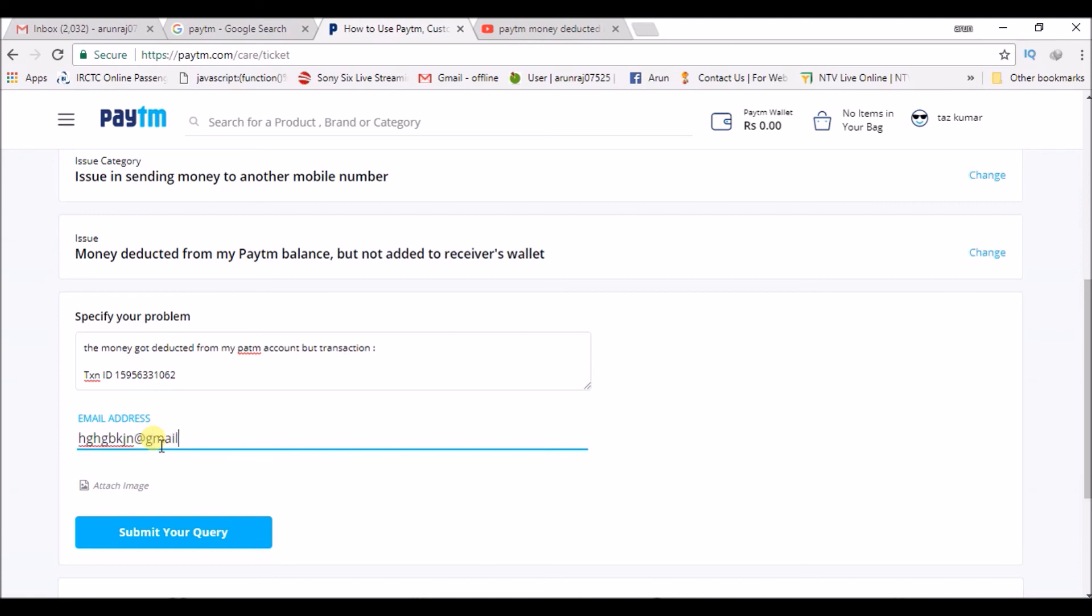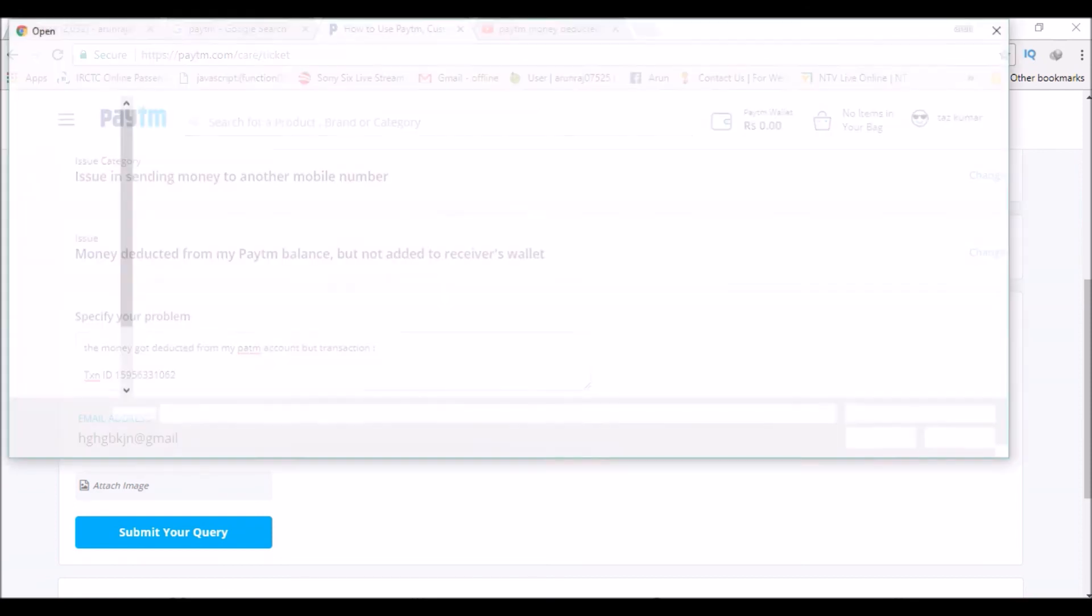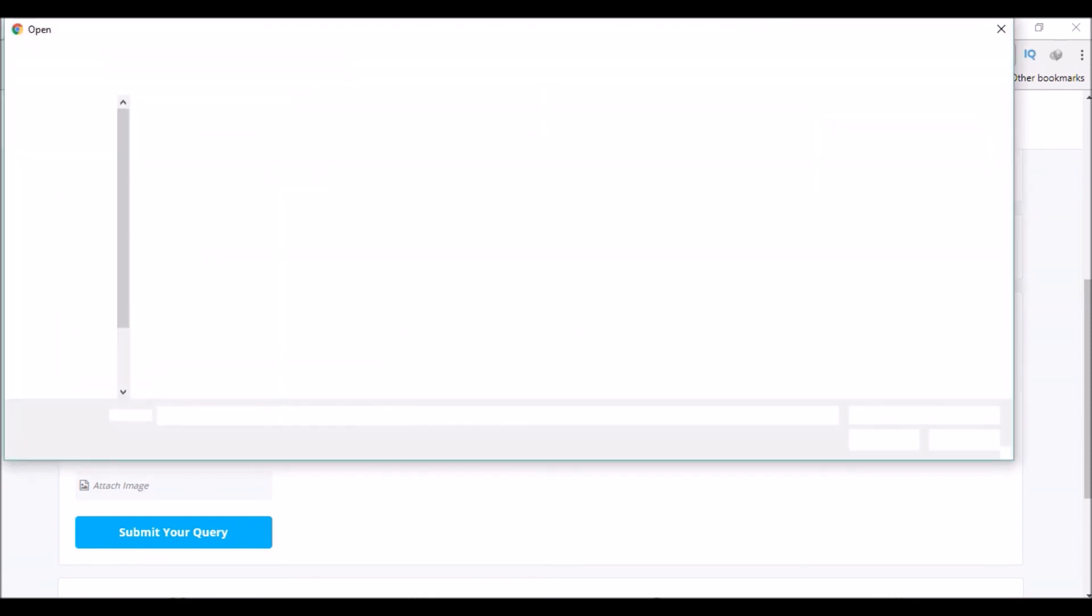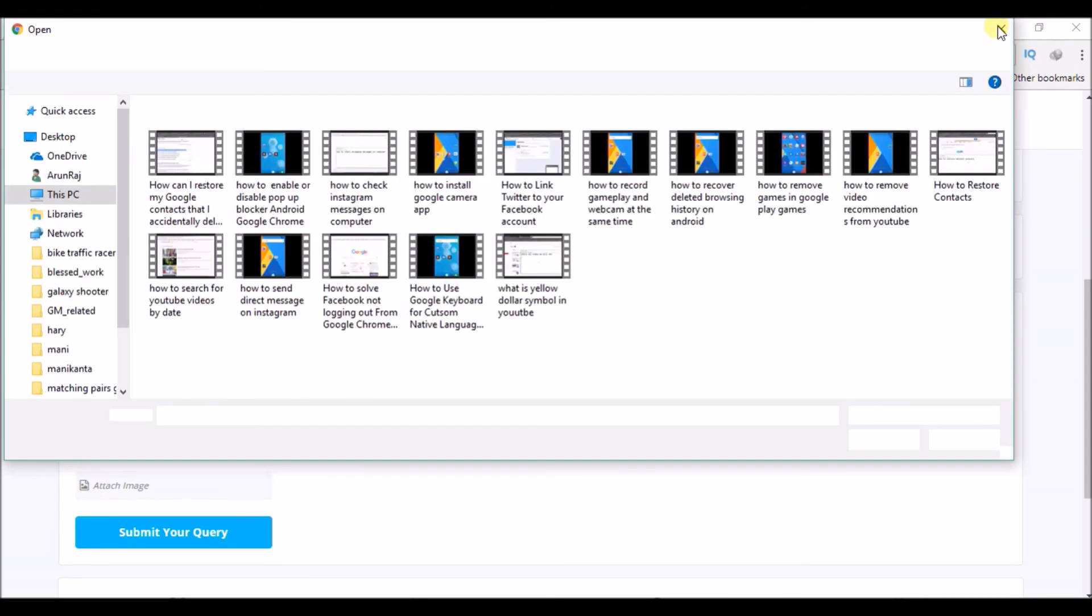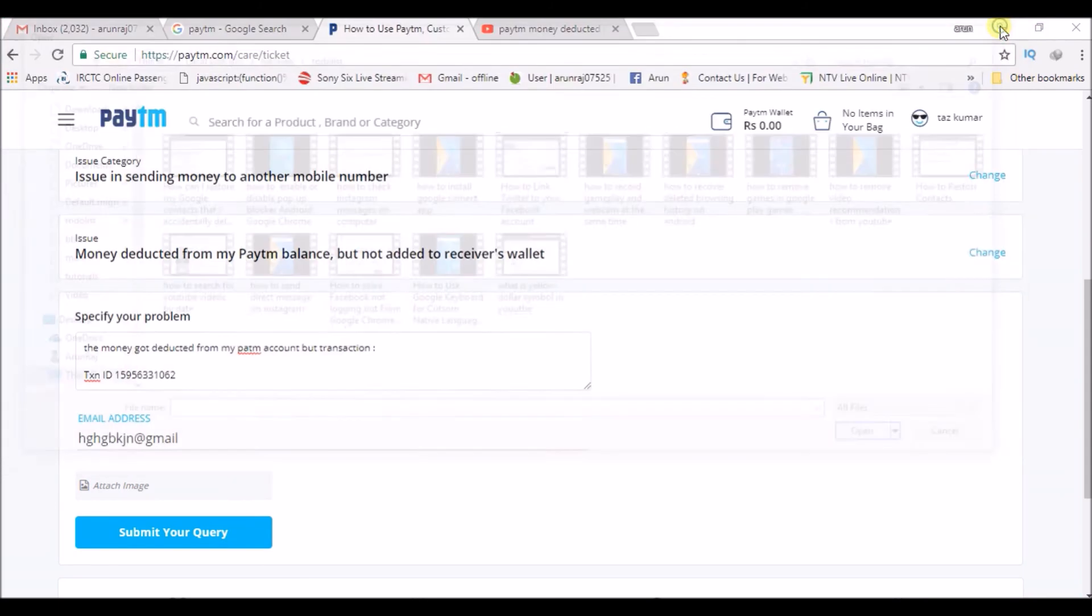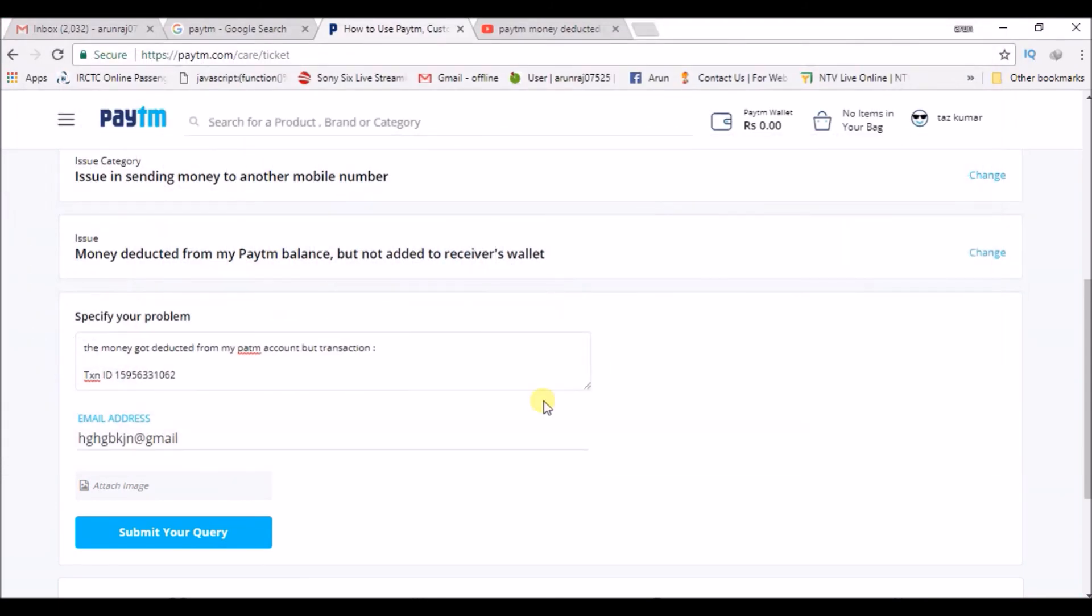Then you can take a screenshot of the failed transaction and submit your query. This is how you can reach Paytm and get your query solved, whether your money was deducted from your wallet, bank, or anything. You can solve it in this way. I hope you like this tutorial and they will get